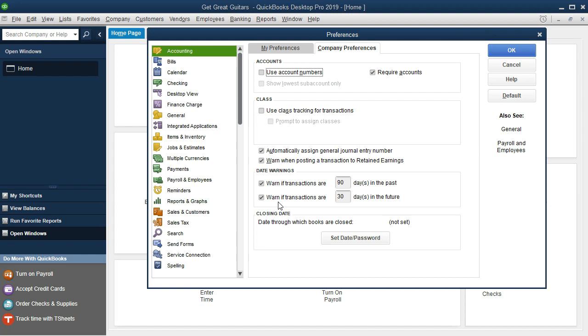These are useful if we're working in the current time. If we're entering data in a practice problem such as this or entering a lot of data through an entire year's worth of information, then these can be very distracting because they will give us a warning with just about every transaction. So I'm going to go ahead and uncheck those items.